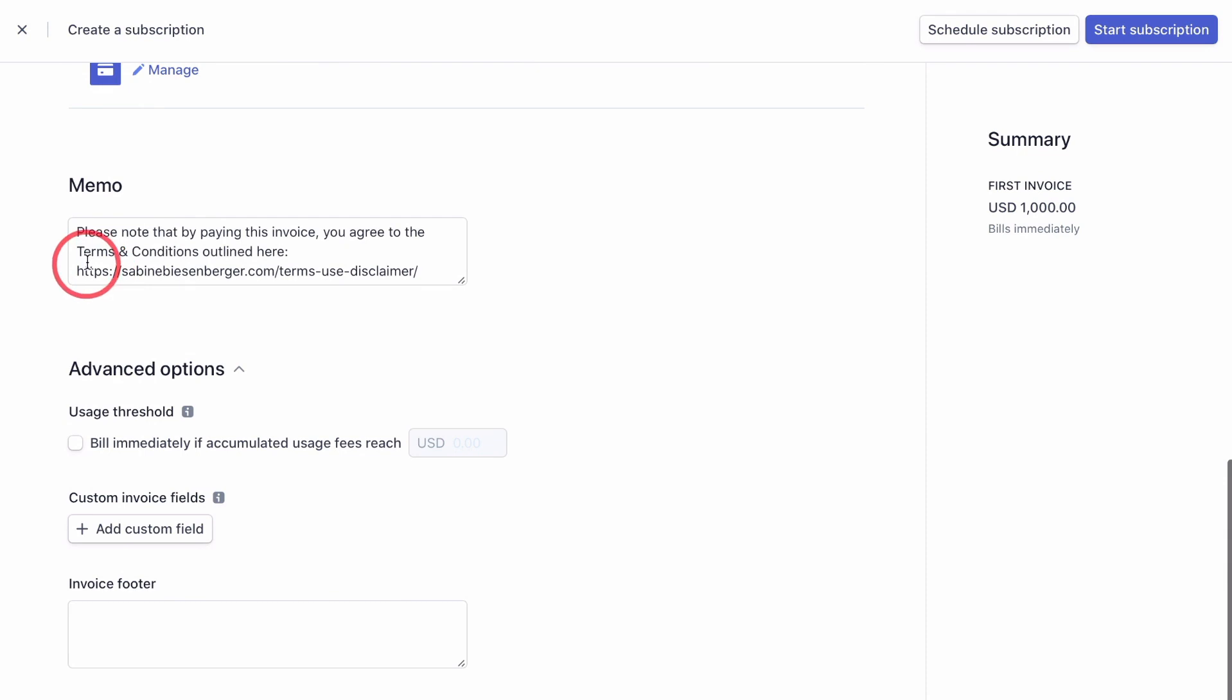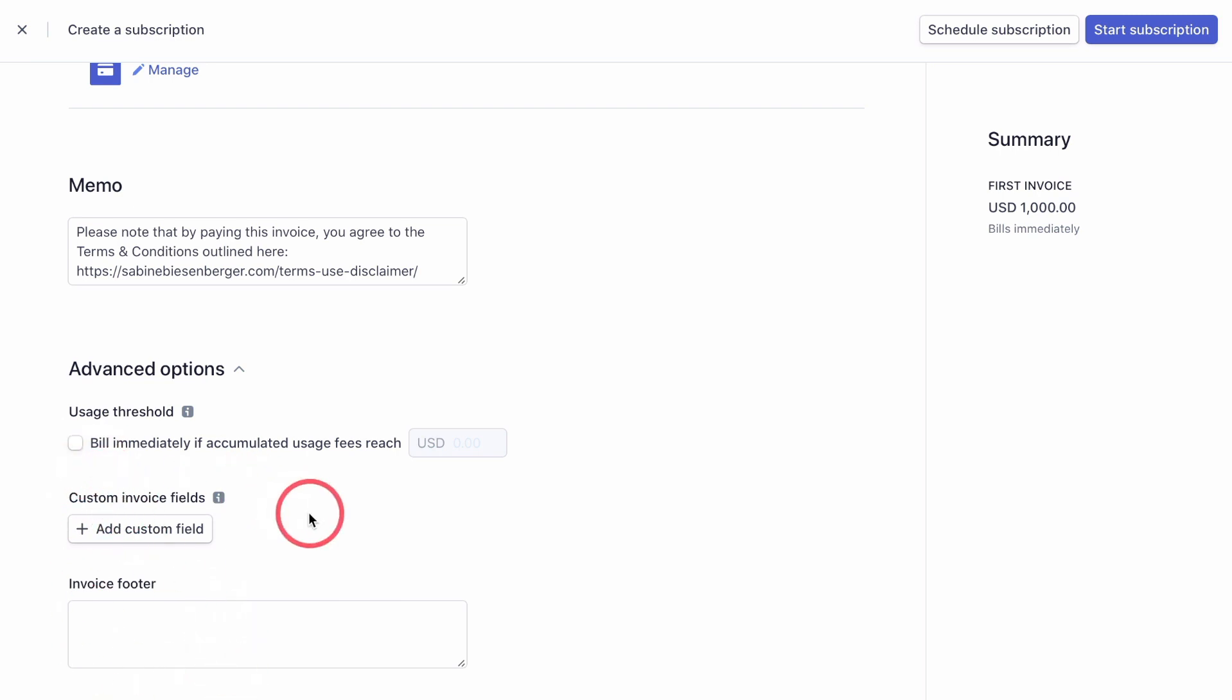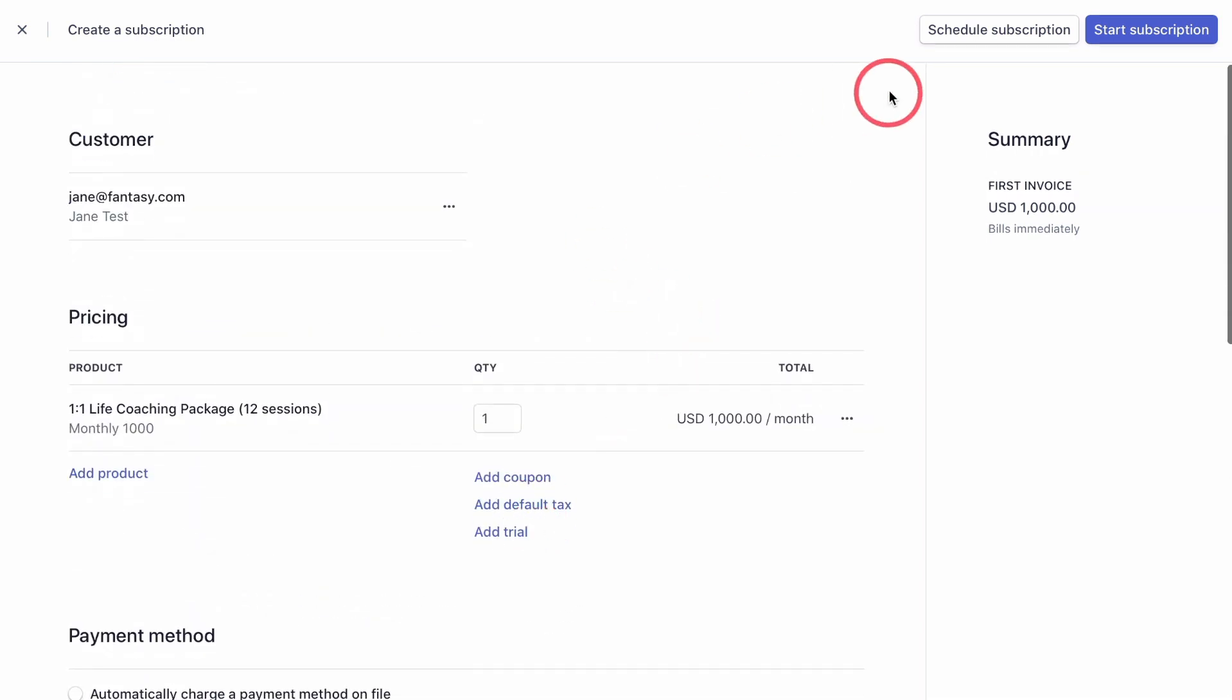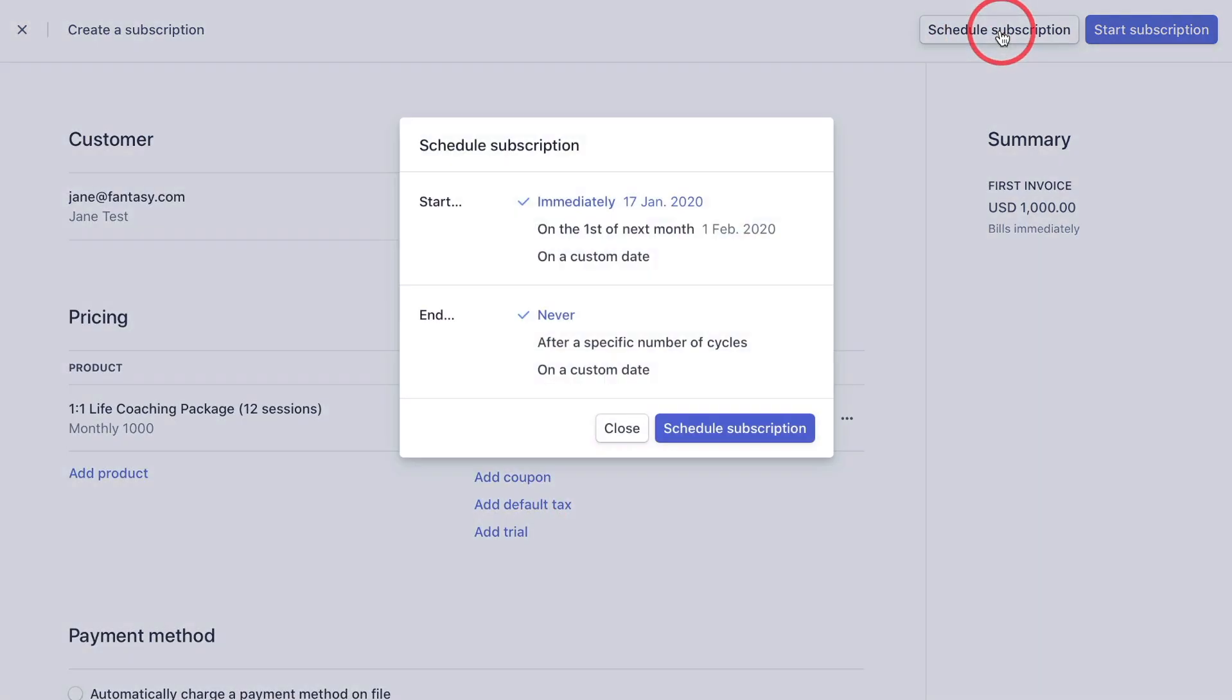Scroll down, check that whatever you want in the memo to be in there, that it's in there. And in the advanced option, you can add whatever you want again, like a custom field or an invoice footer. Once you're happy with everything, click schedule subscription.